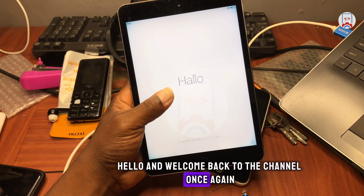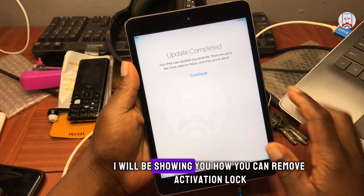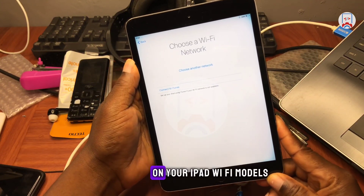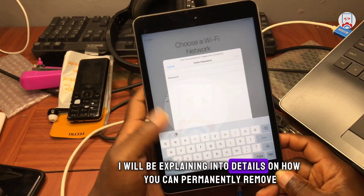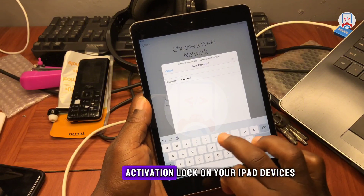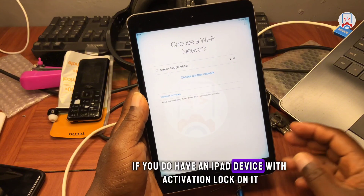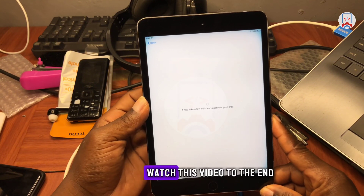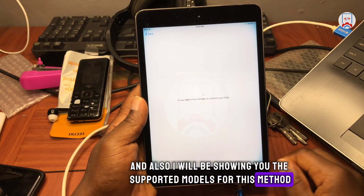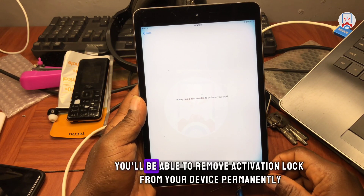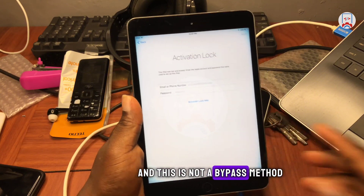Hello and welcome back to the channel. My name is Guru Boy. In today's tutorial I will be showing you how you can remove activation lock on your iPad Wi-Fi models. I will be explaining in detail how you can permanently remove activation lock on your iPad devices. With this method you will be able to remove activation lock from your device permanently — and this is not a bypass method.